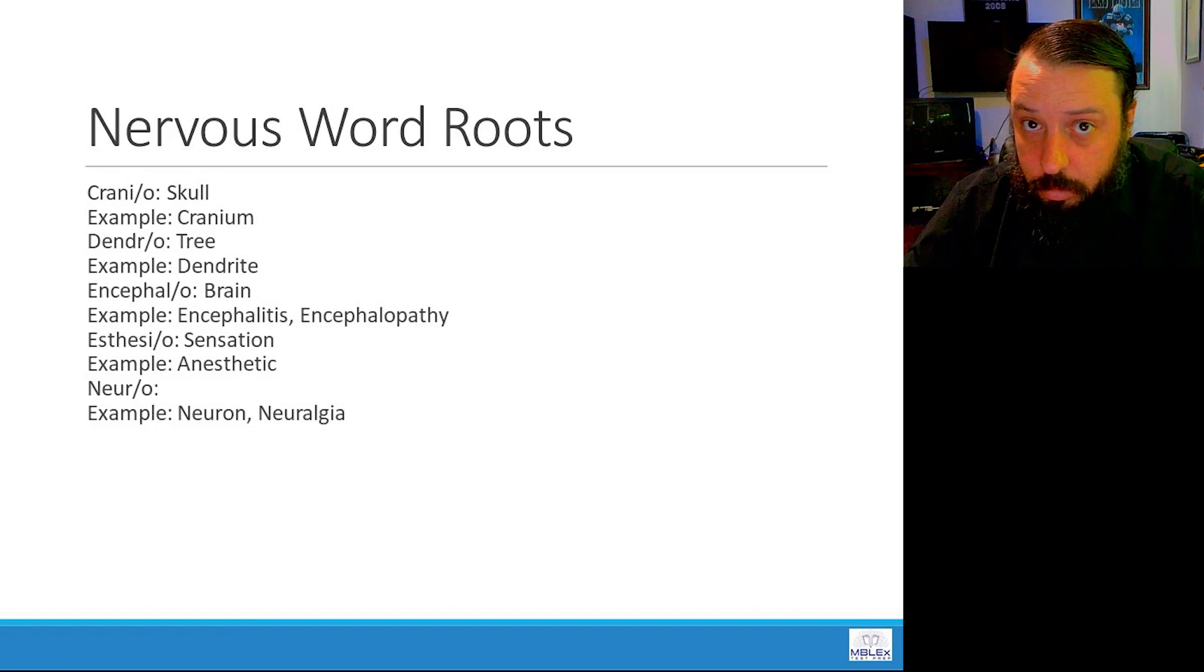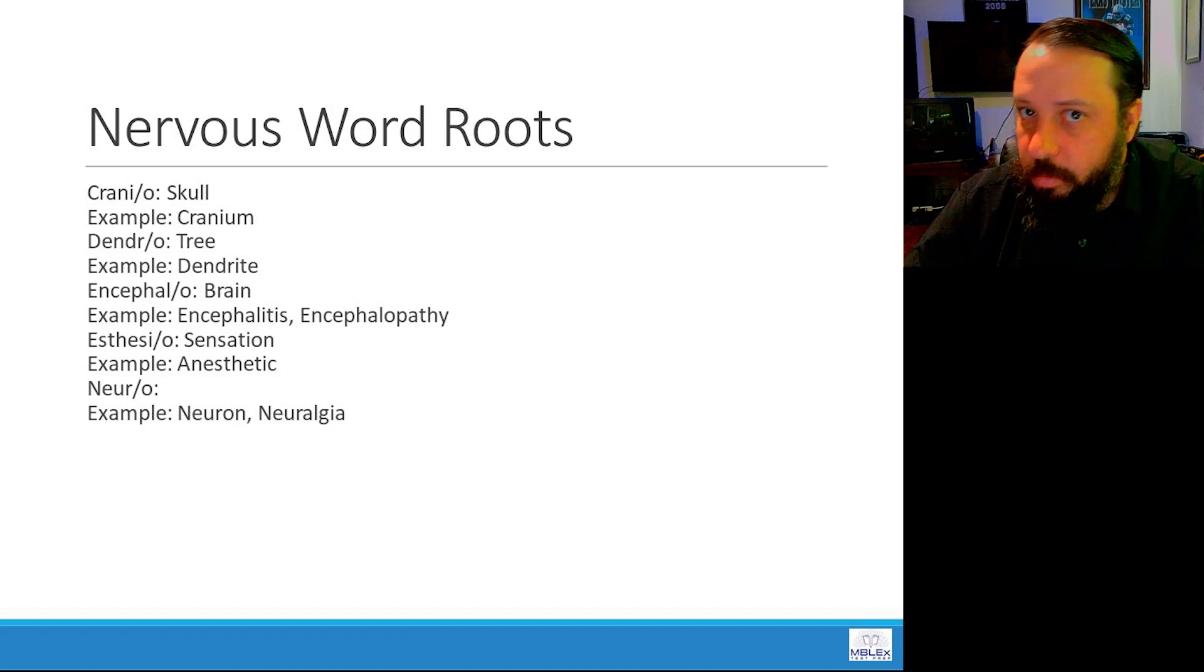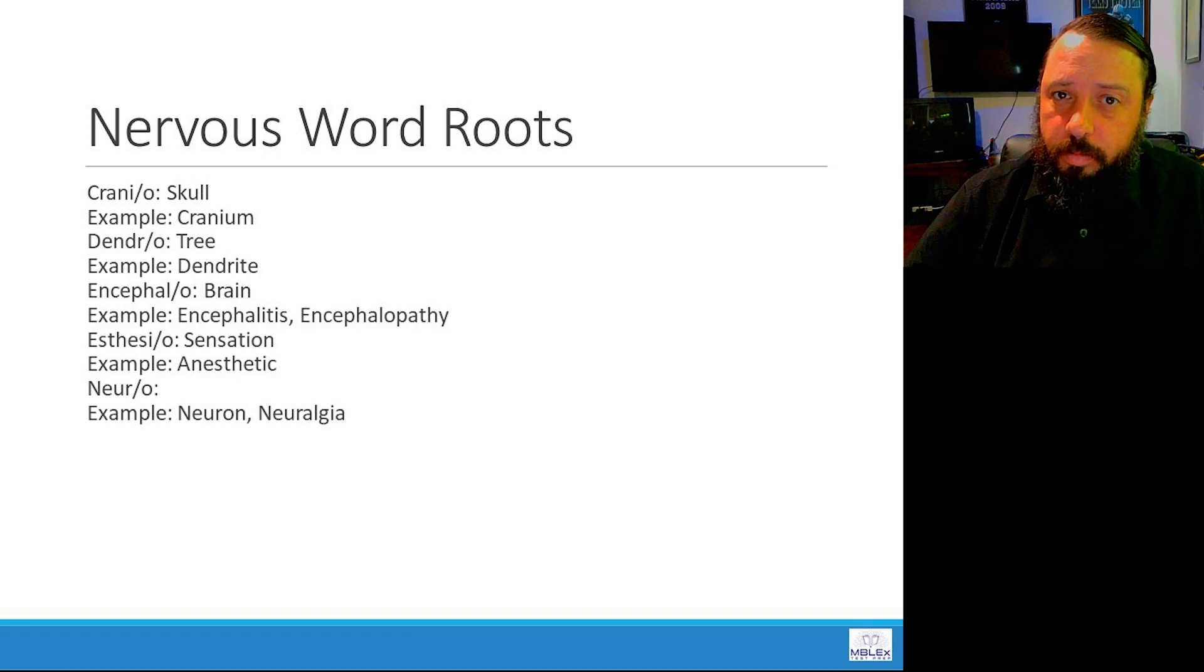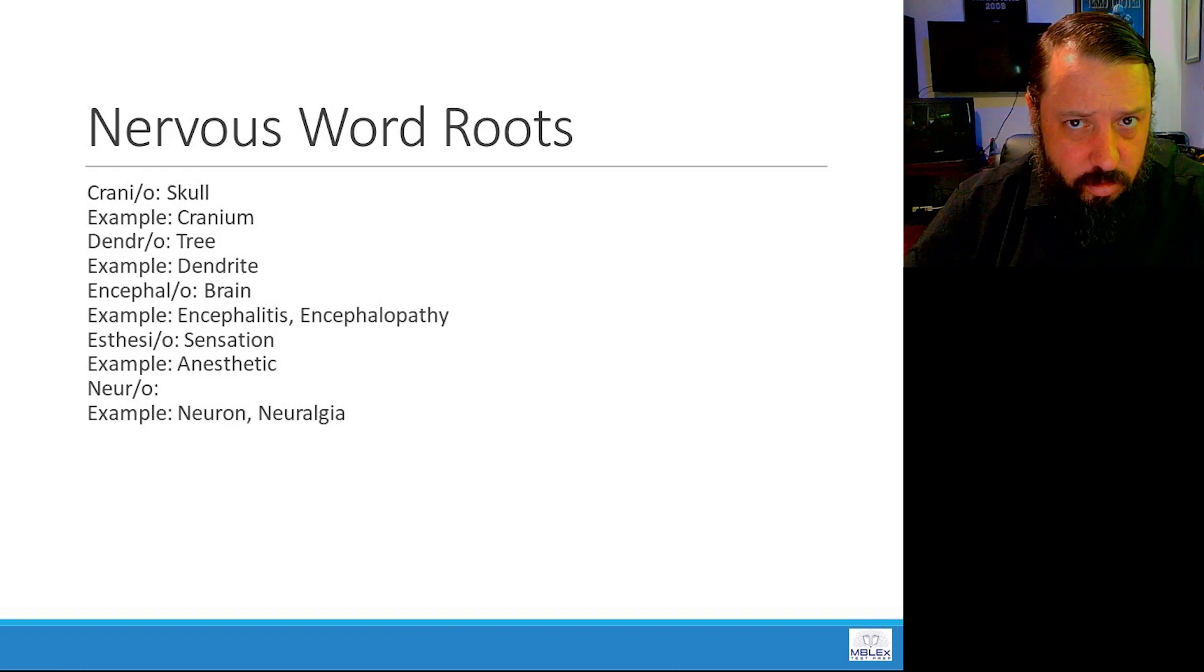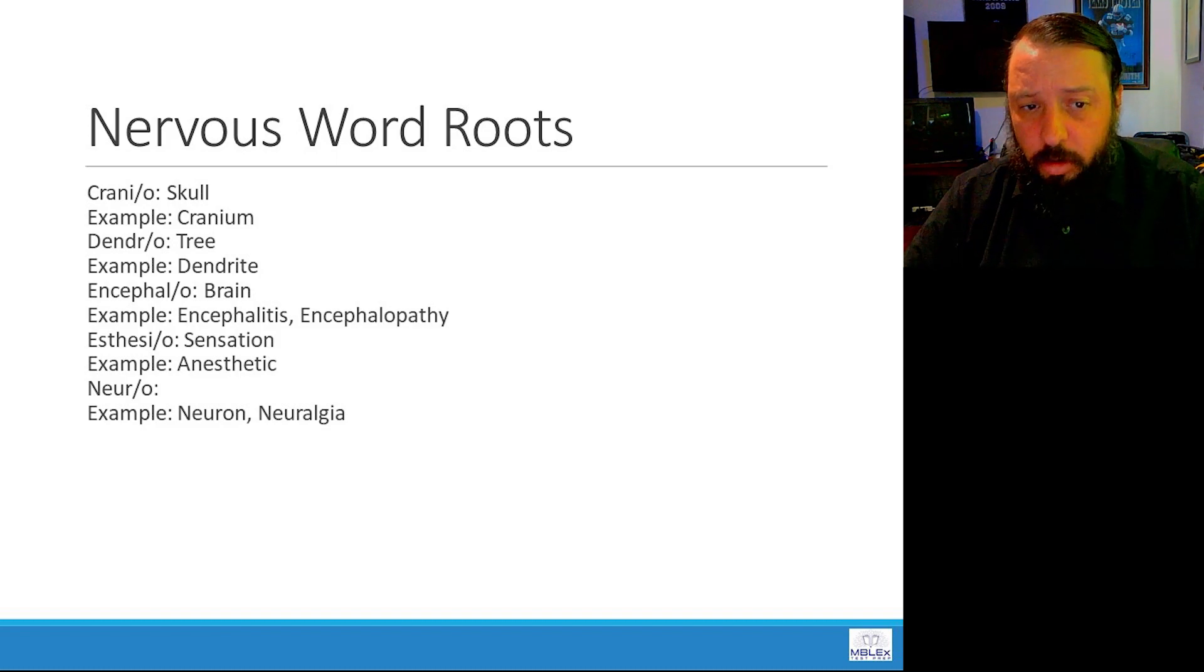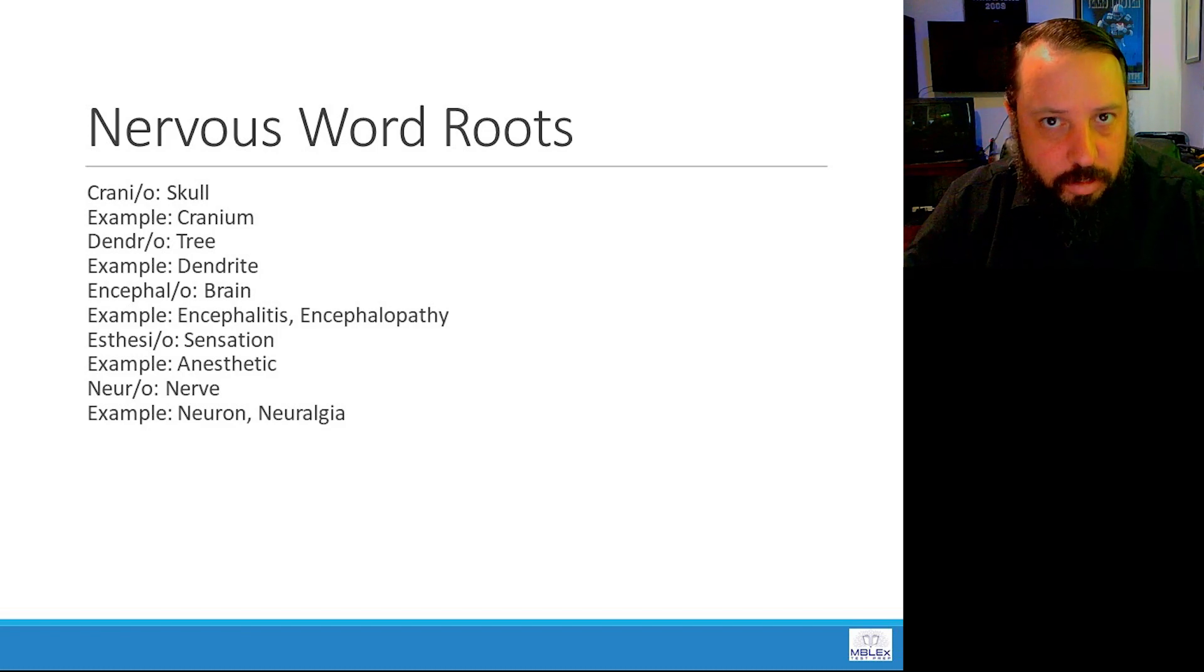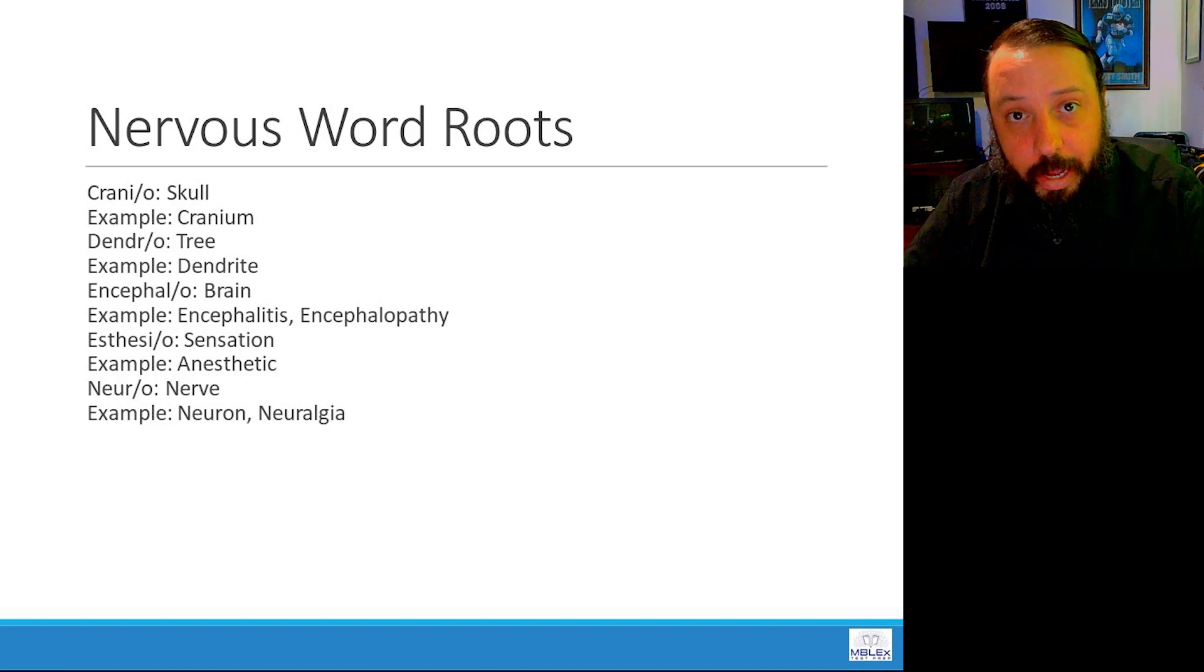Neuro, like a neuron or neuralgia. Algea, pain. Pain of what? Remind me what system we're talking about now. The nervous word roots, right? So the nerve, neuro means nerve. A neuron is a nerve cell. Neuralgia is nerve pain.